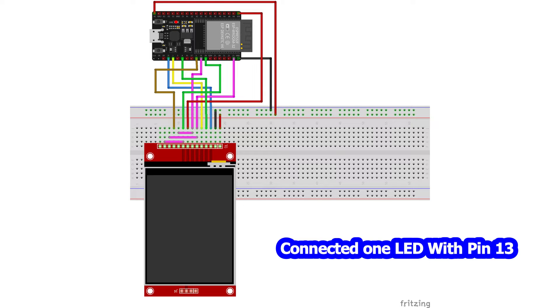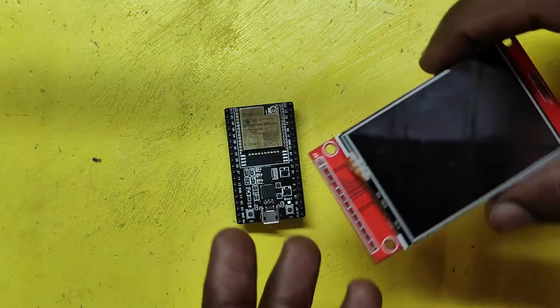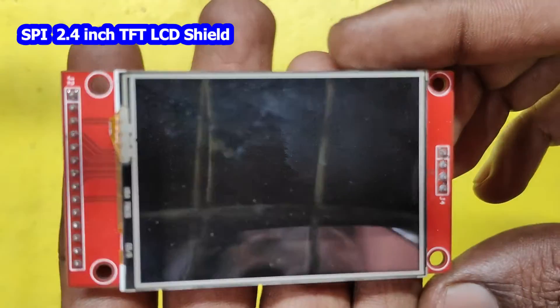This is the circuit diagram for our project. Connect your components as per the circuit diagram.